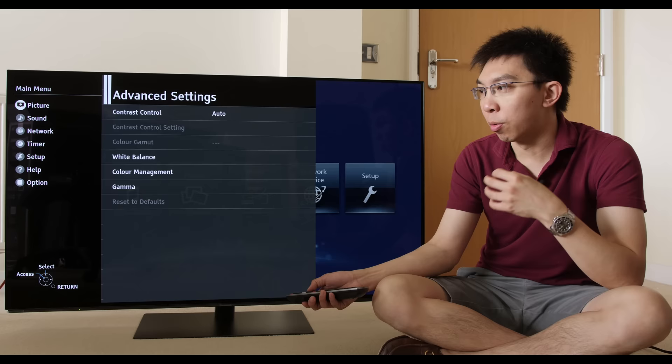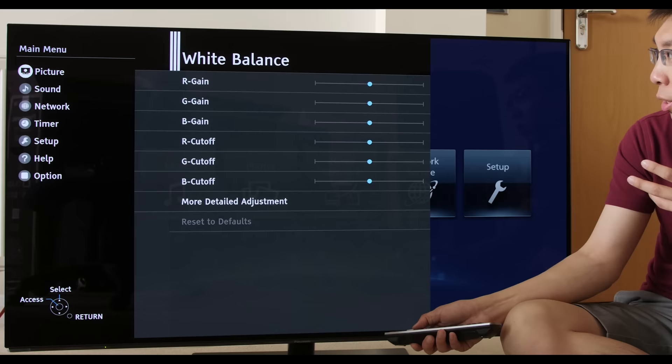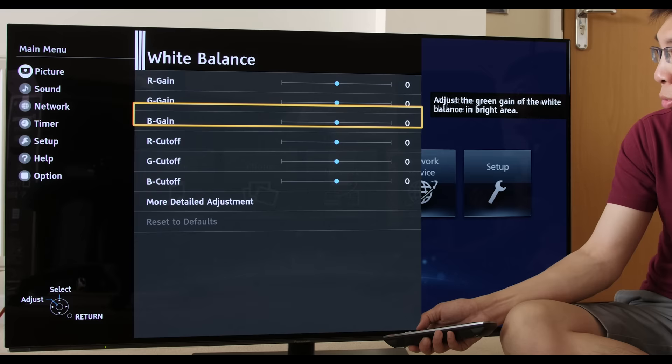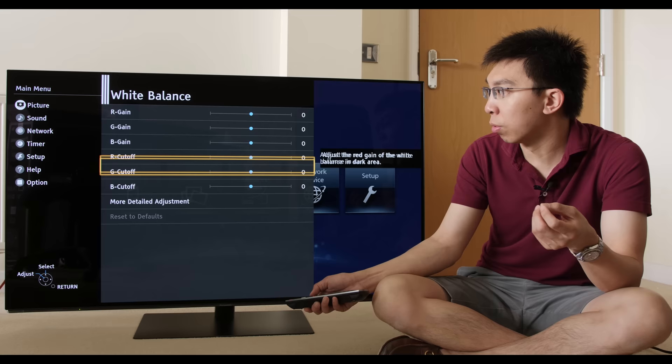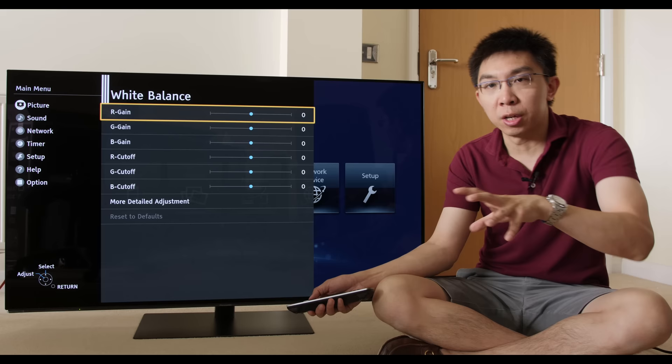If we go into advanced settings, this is where I spend the most time because I'm a professional calibrator. I calibrate many Panasonic televisions.